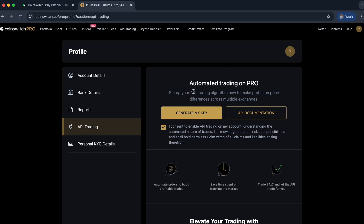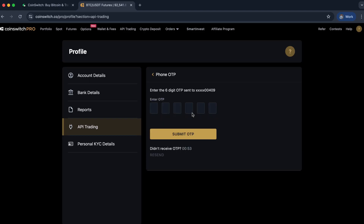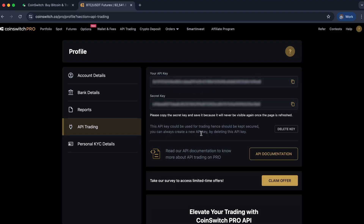Click on Generate My Key and you will get an OTP on your mobile number. Once you enter that OTP, you will get your own API key and secret.